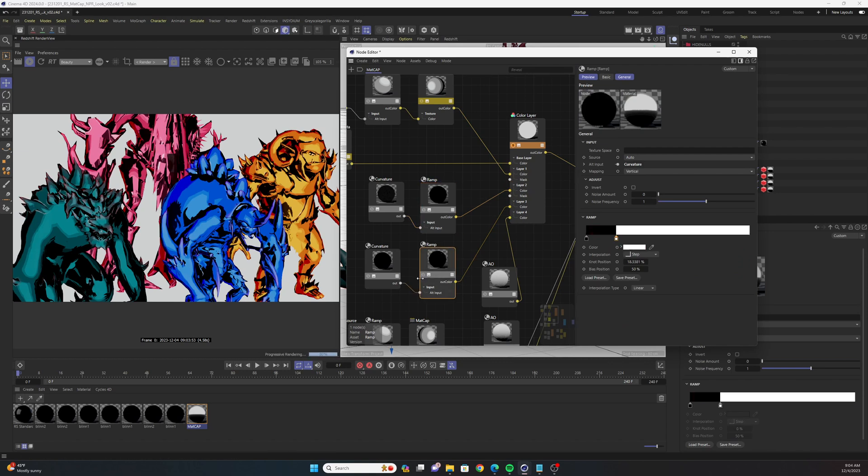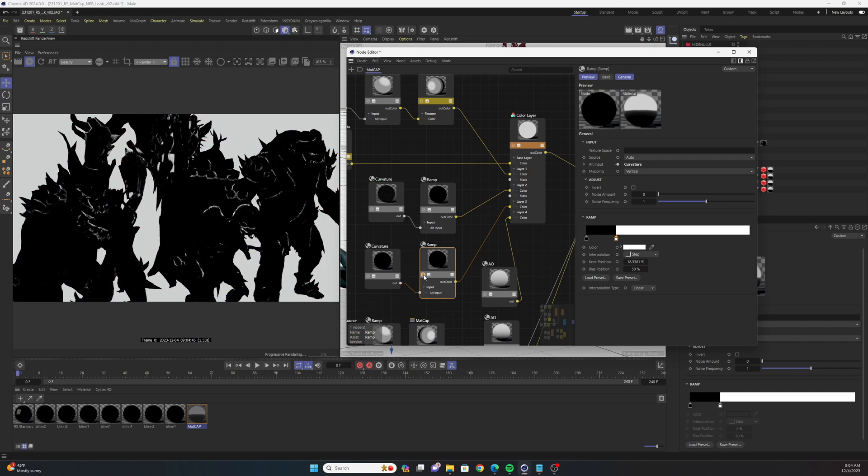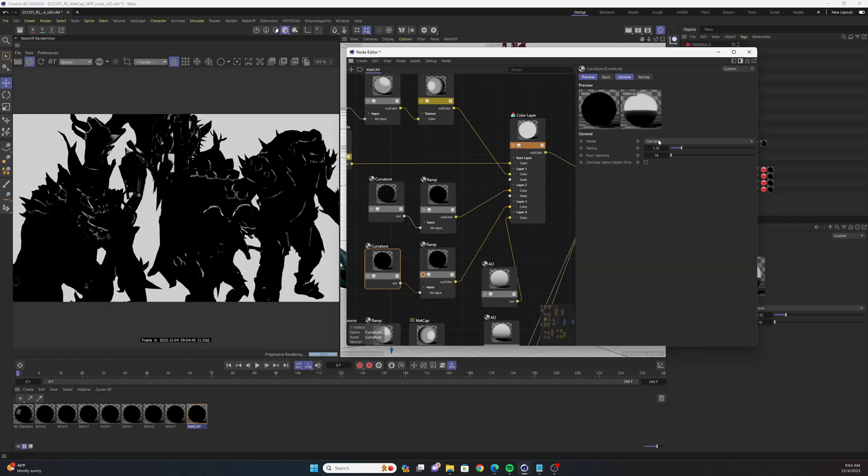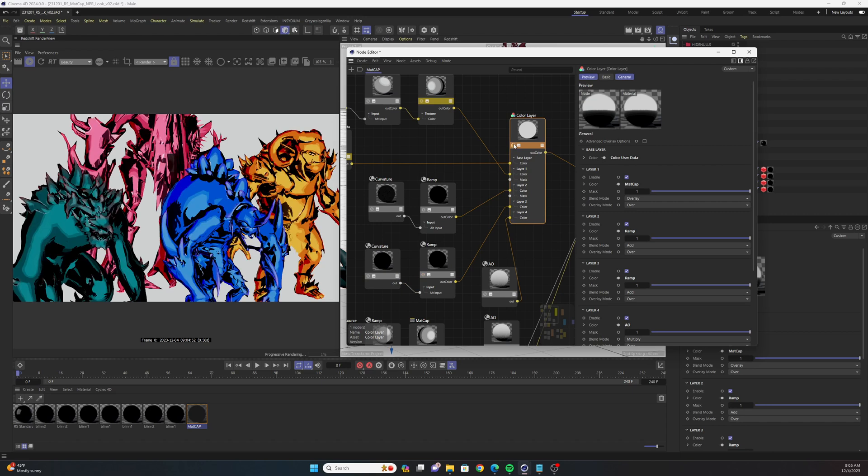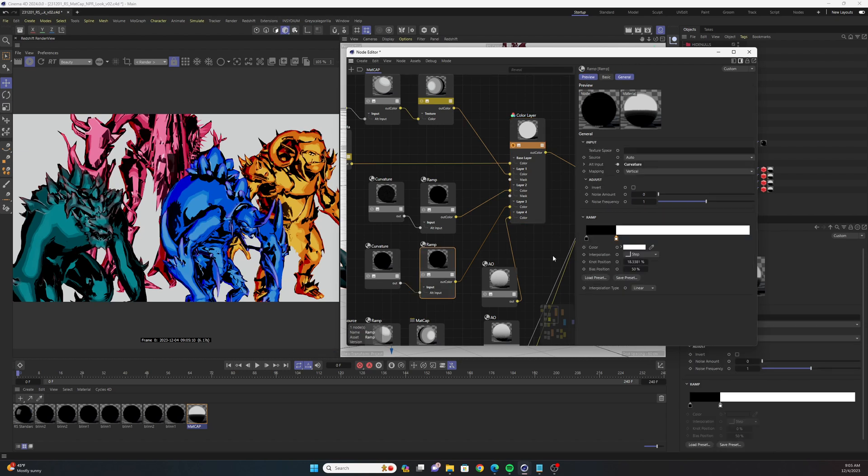And then the next layer in the color layer node is another curvature node. This one is selecting for the concave portions of our models and drawing these white lines around the edges. If I select my color layer you can see that we're highlighting these portions in the models and that is also thrown into a ramp that the interpolation type is set to step.